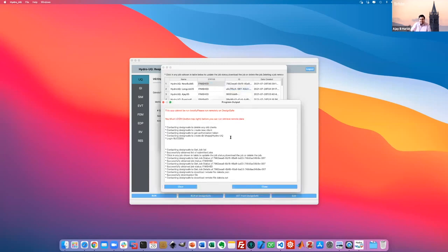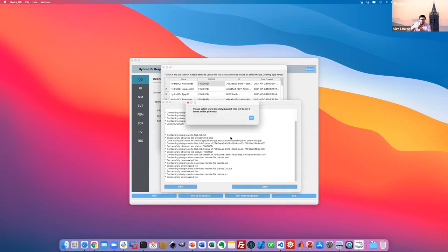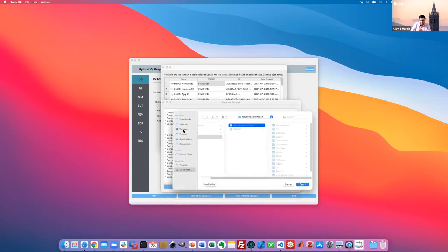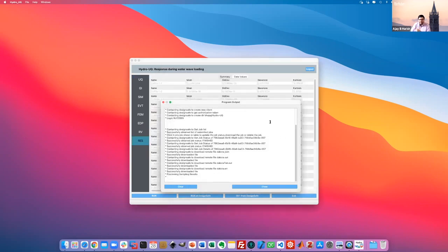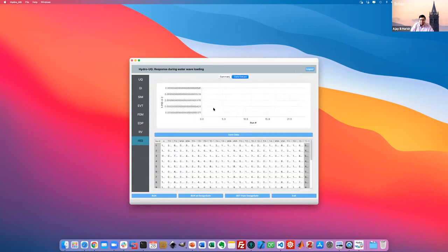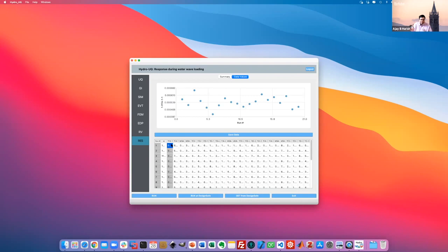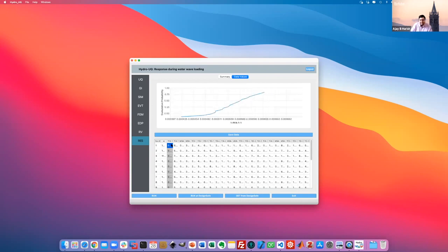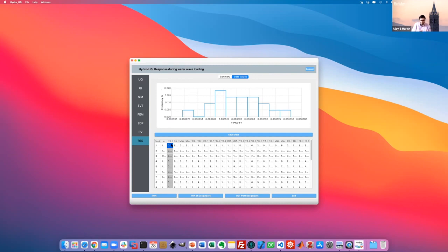The 'Retrieve Data' function goes to DesignSafe and finds all the structural information from the run. After doing that, there are some values populated — these numbers are small because the job ran for very few time steps. You get probabilistic data and histograms showing the structural response. Akash, Sangri, and Quan Chi will explain what these results mean later today.